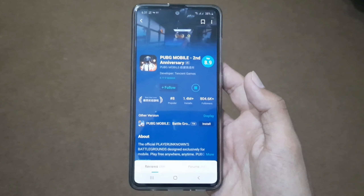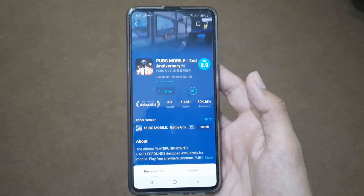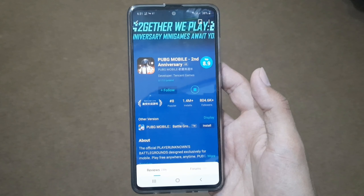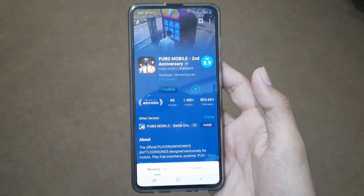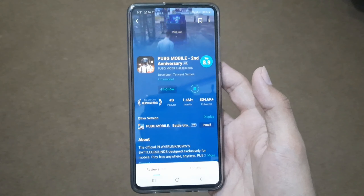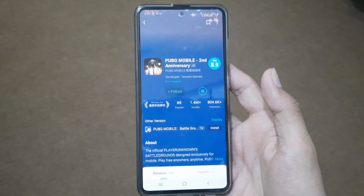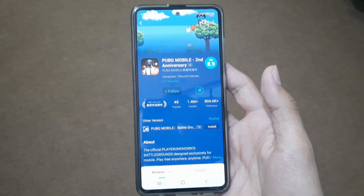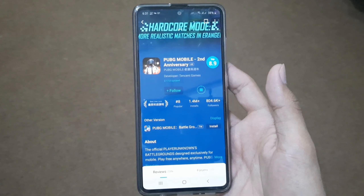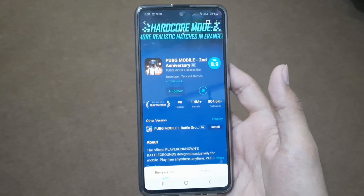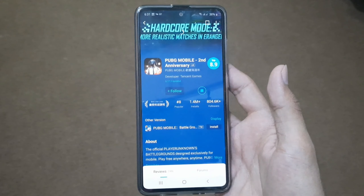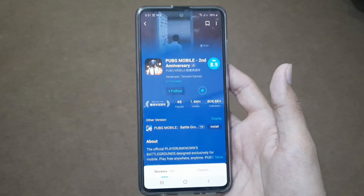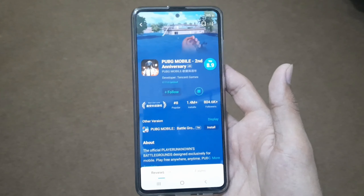This is the second easy method. With this method you can easily download PUBG Mobile without wastage of your internet data. Stay tuned for more videos and don't forget to like, share, and subscribe. Allah Hafiz.